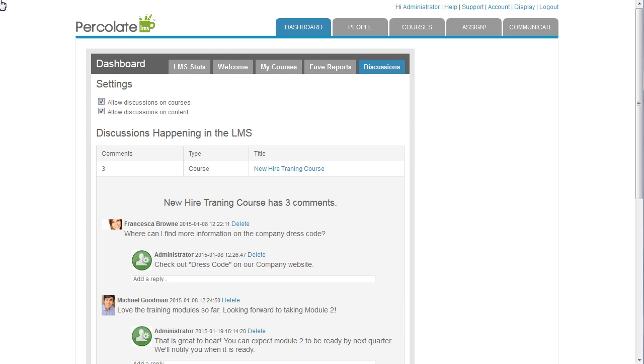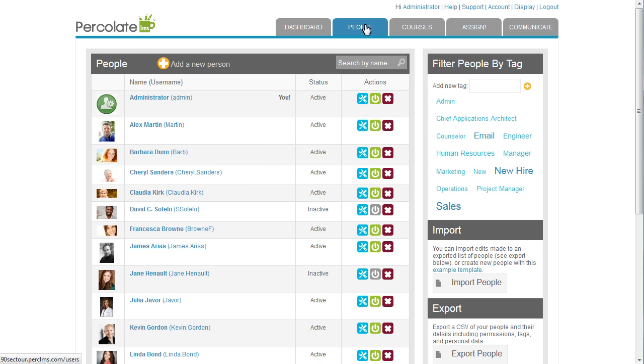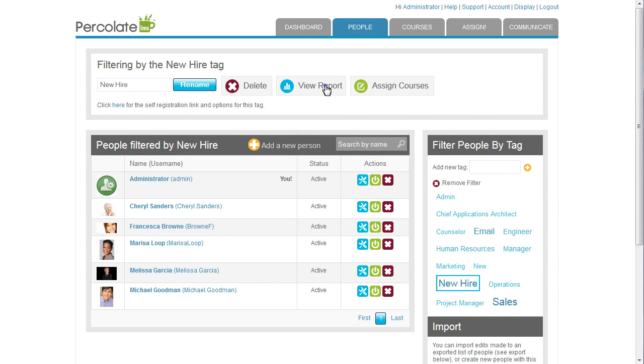Next, I want to run a report, so I go to the People tab, select the New Hire tag, and View Report.